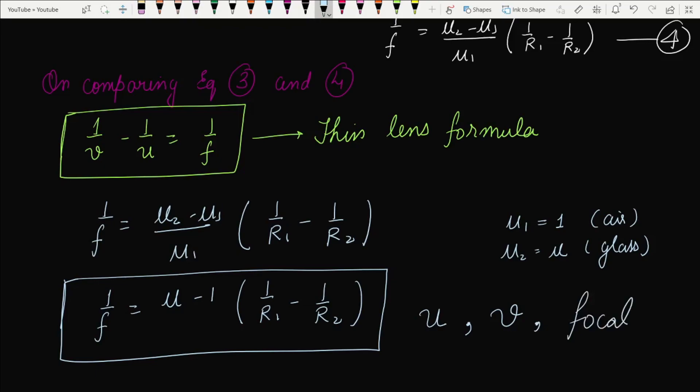This completes the derivation of the lens maker formula, which gives the relationship between object distance u, image distance v, and focal length f. I hope you liked the video. Please subscribe to the channel and keep watching SAT classes.